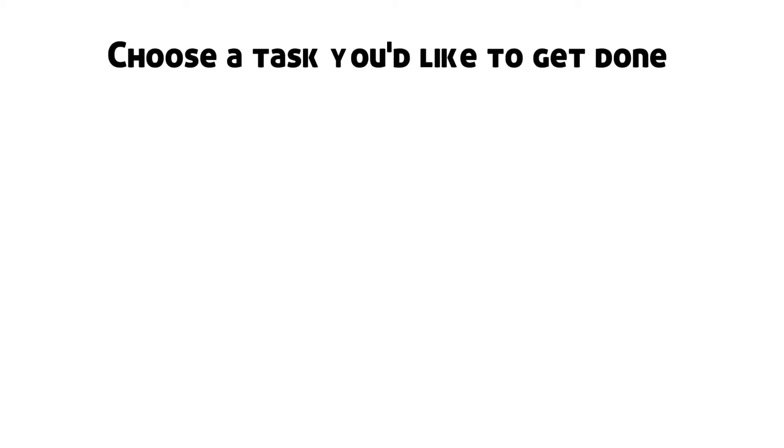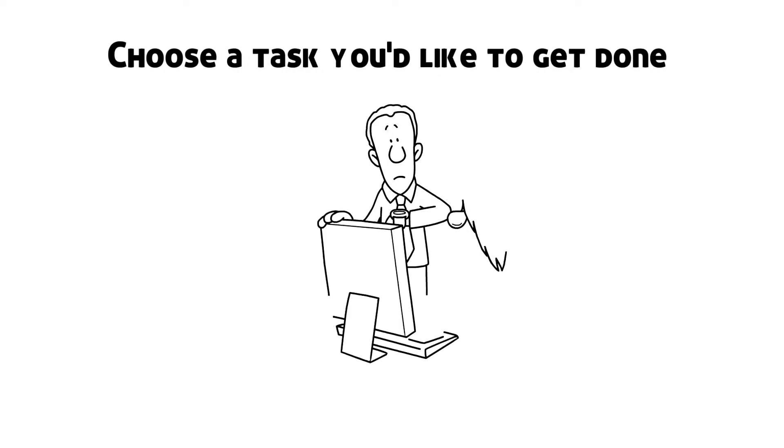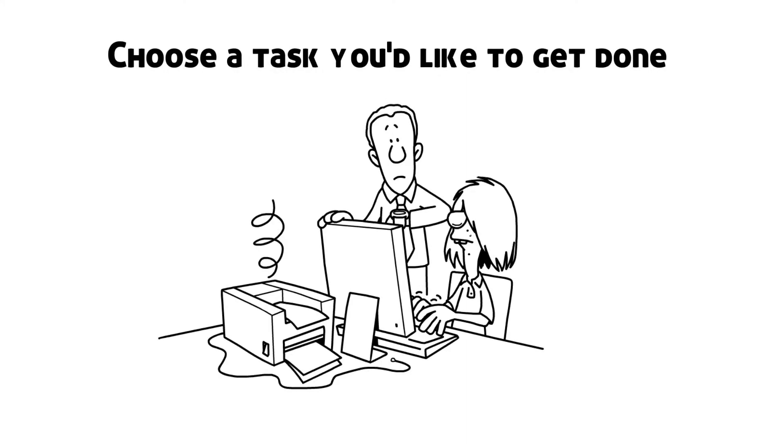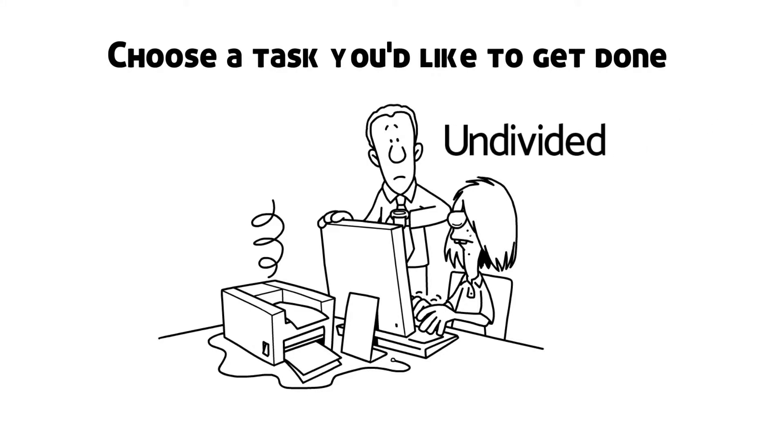Step 1: Choose a task you would like to get done. Something big, something small, something you have been putting off for a million years, it doesn't matter. What matters is that it's something that deserves your full undivided attention.